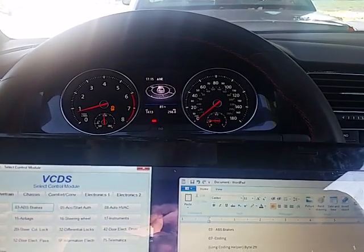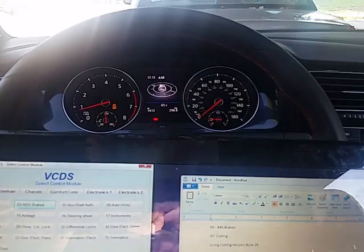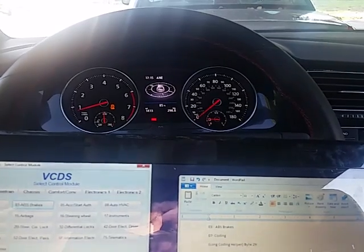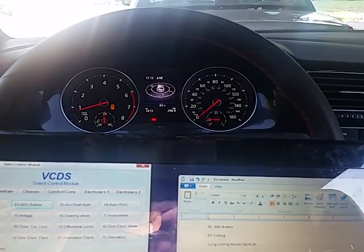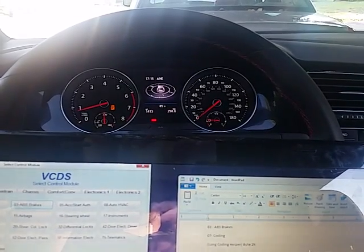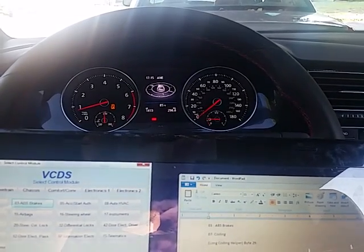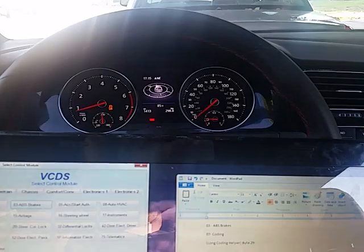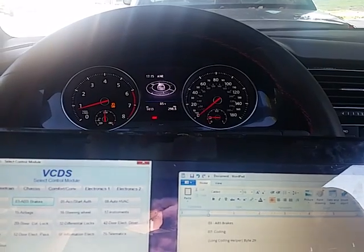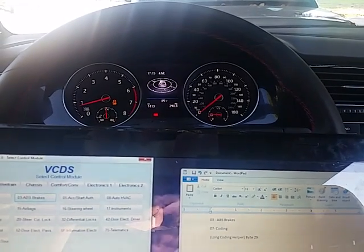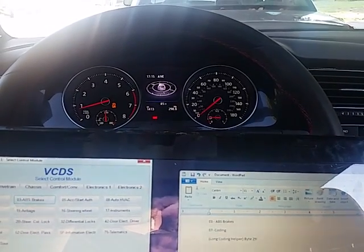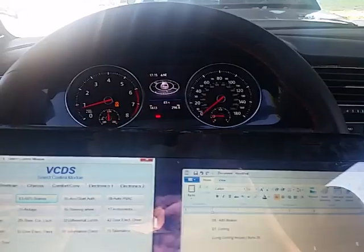This allows for some fun, but it doesn't fully disable any stability or traction control. If you have a Vagcom cable and VCDS software, I'll show you how to change that now.